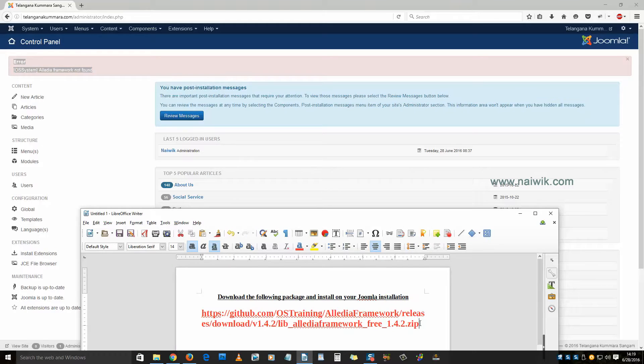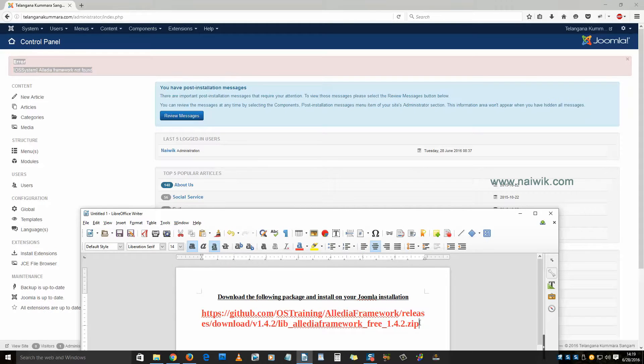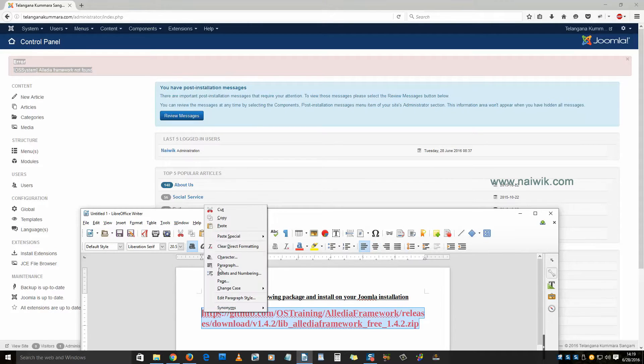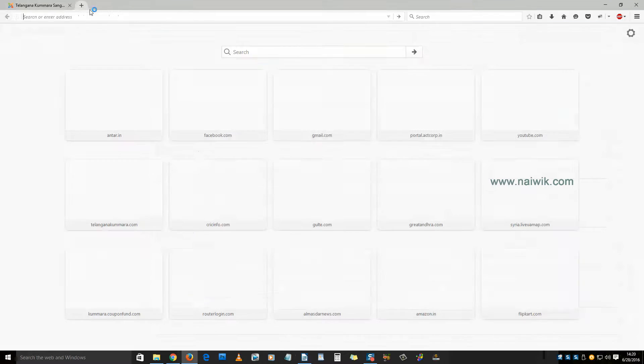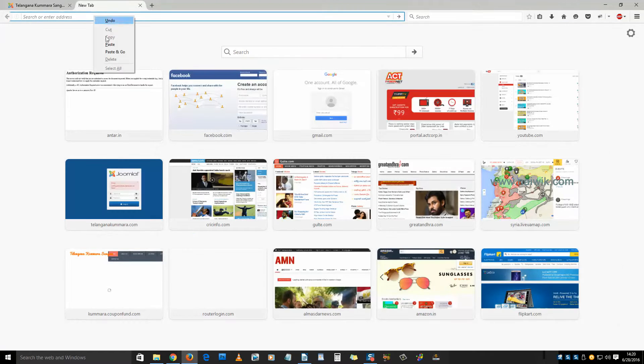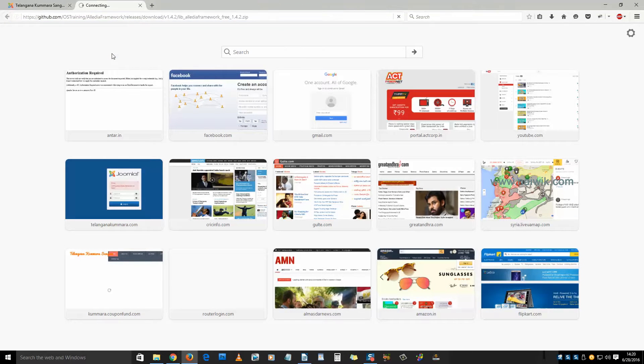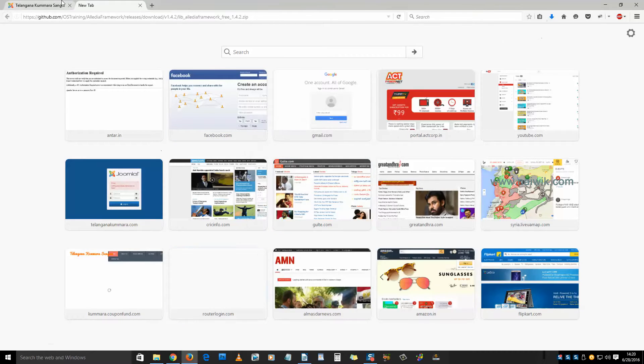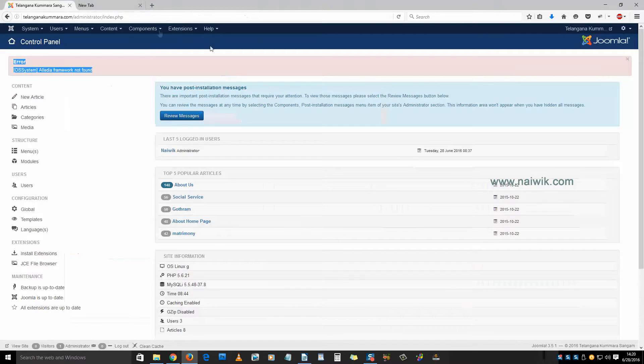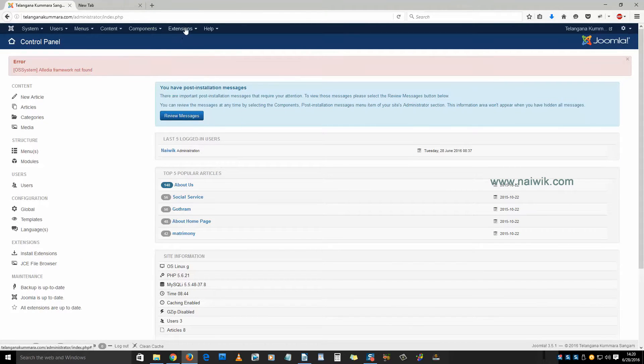download the package from GitHub. I will give you this link in the description box below so that you can copy and paste it in the browser to download the file and save the package. Once the package is downloaded,